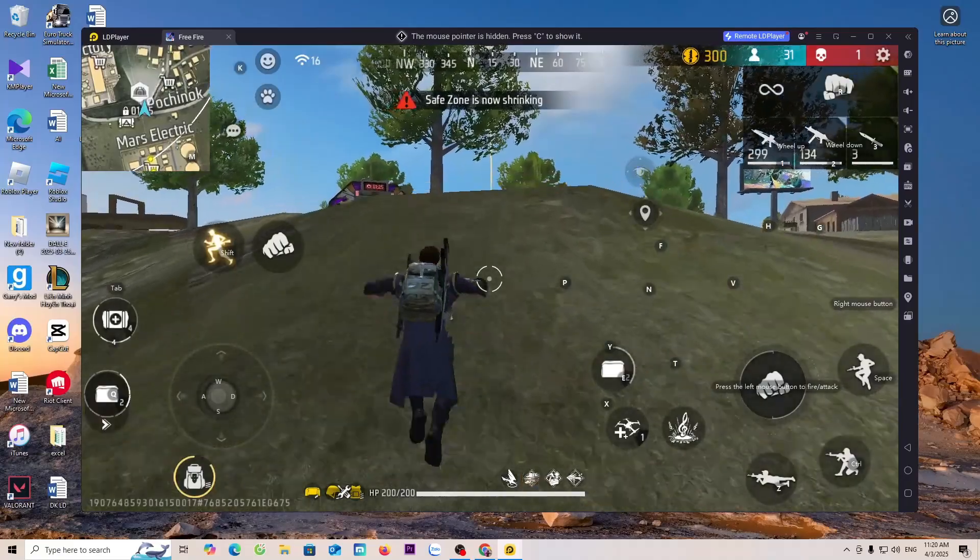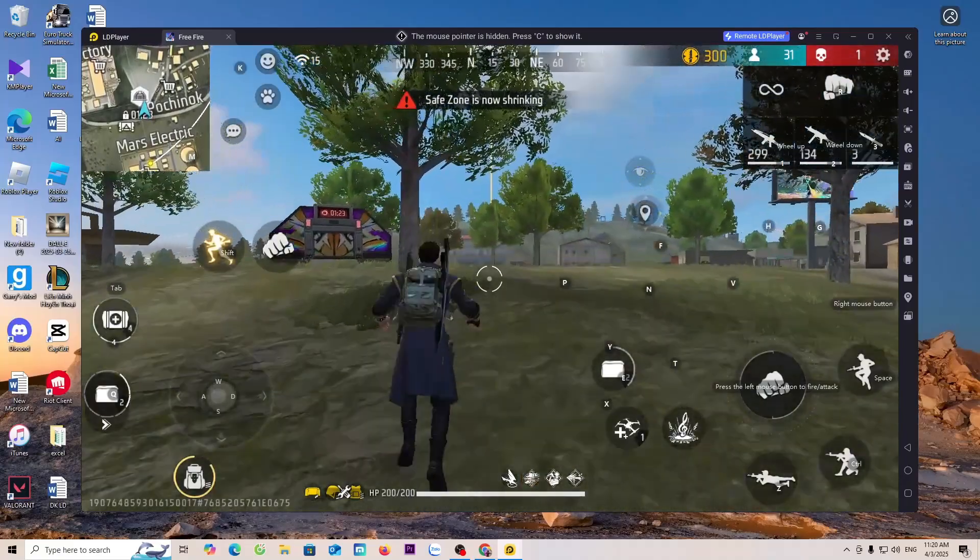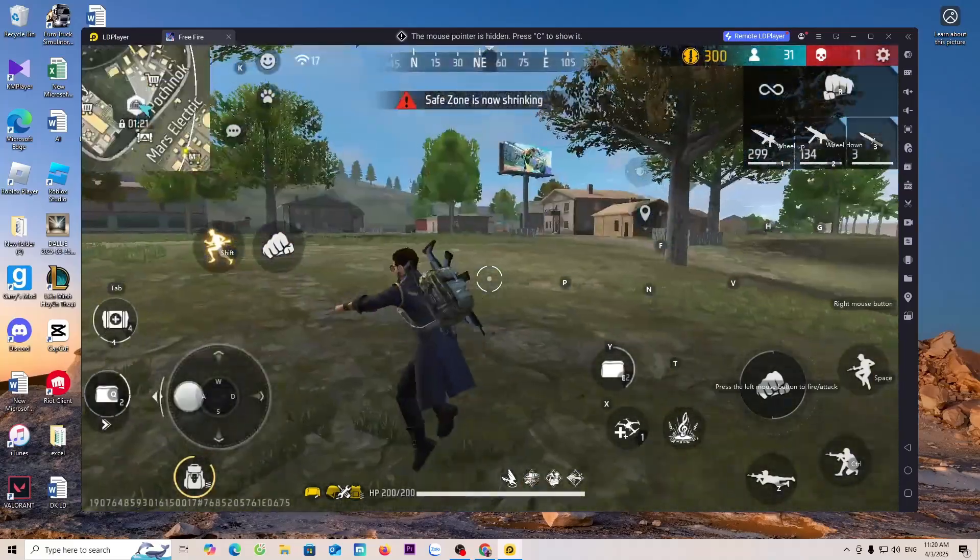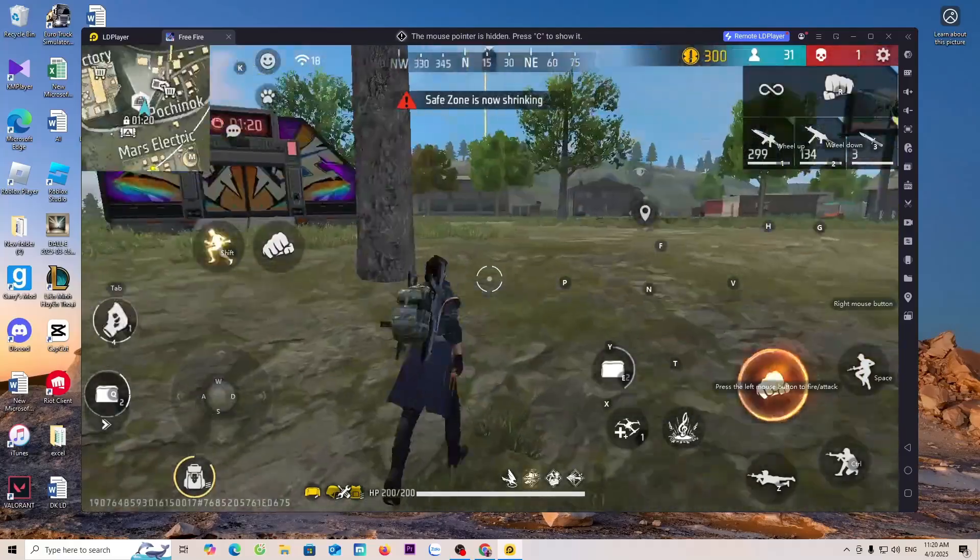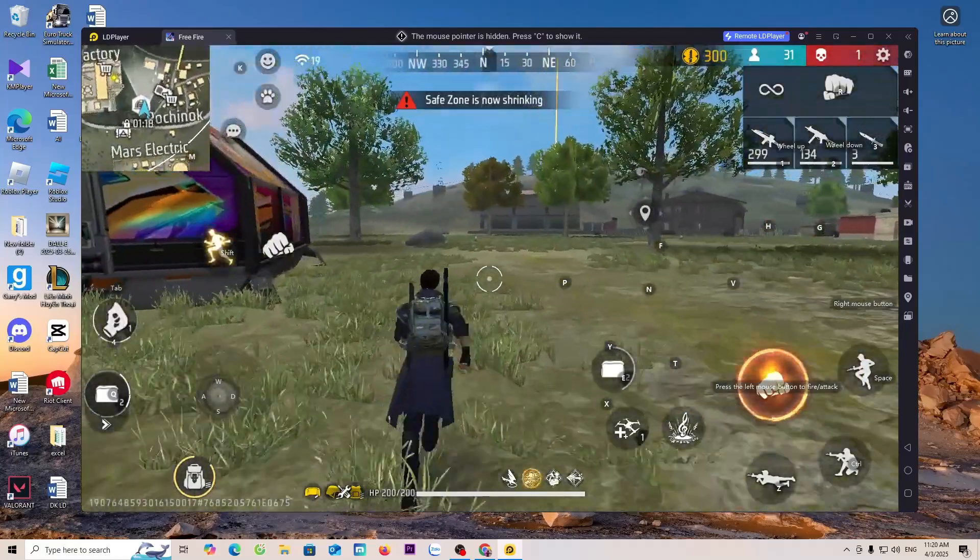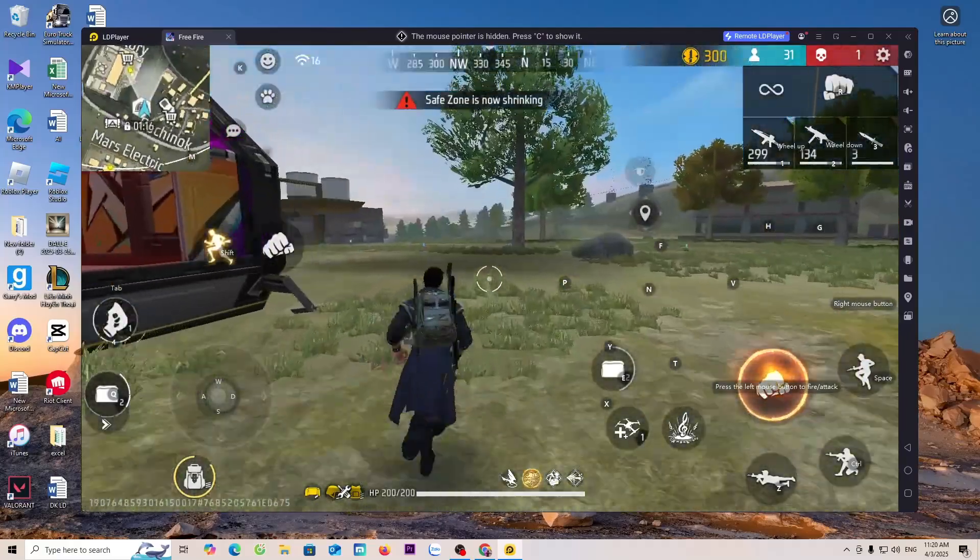So that you can download the game Free Fire on your computer, we need to use an Android emulator for PC. And in this video, I'll be using the LDPlayer Emulator.